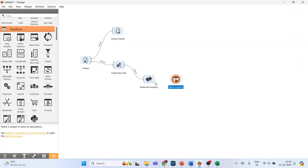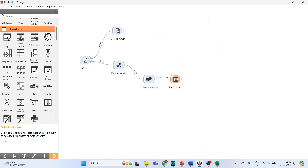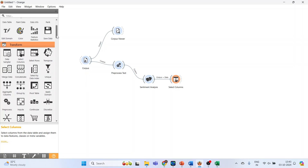Now go to Transform and select 'Select Columns.' Connect sentiment analysis with Select Columns and double-click on it. Make sure the category is set as the target — our categories are 'children' and 'adult.' The sentiments identified are: positive, negative, neutral, and compound. Close it.